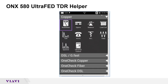As mentioned earlier in some of the other videos relating to the UltraFed, some of the actual test functions are embedded in the tests themselves, and there is a menu where you can see the UltraFed control under the copper test.